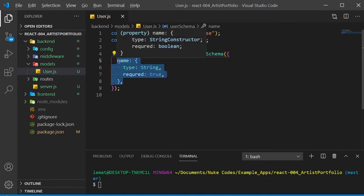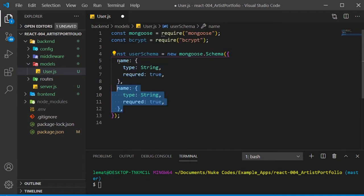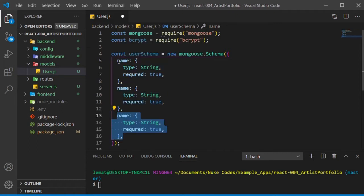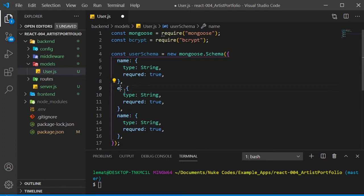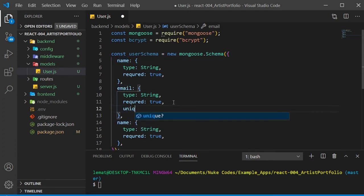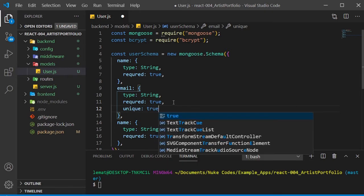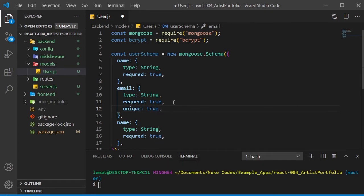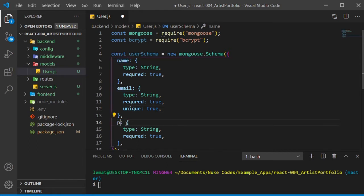We'll need an email and a password also, so I'll copy this down twice. Rename the second one to email, and I'll add one more element. We're going to set unique to true, so there can't be two users linked to the same email. Rename the third object to password.